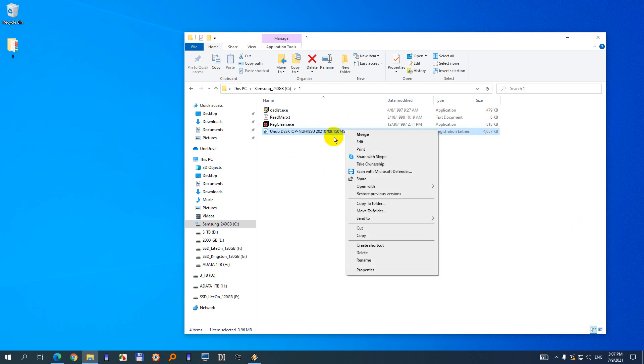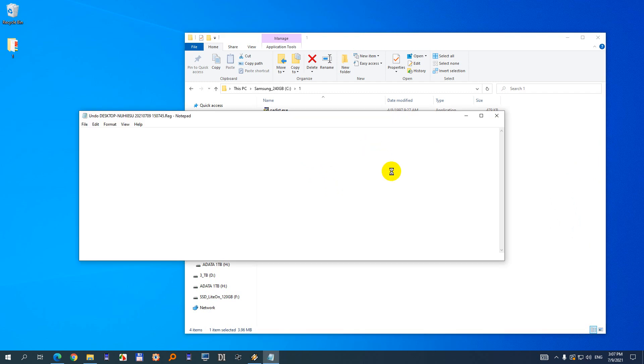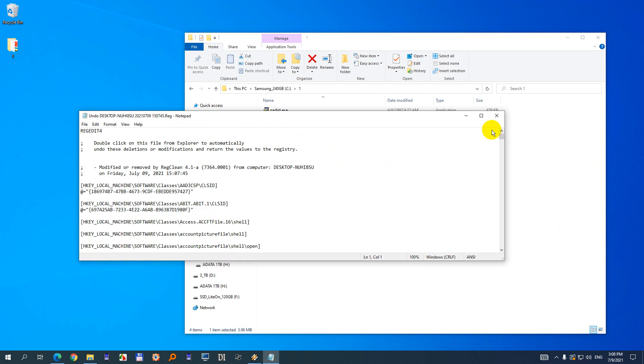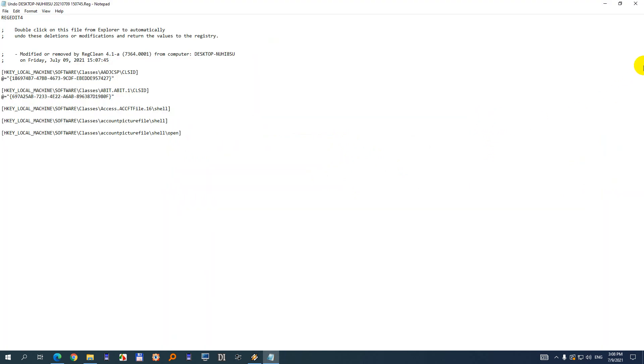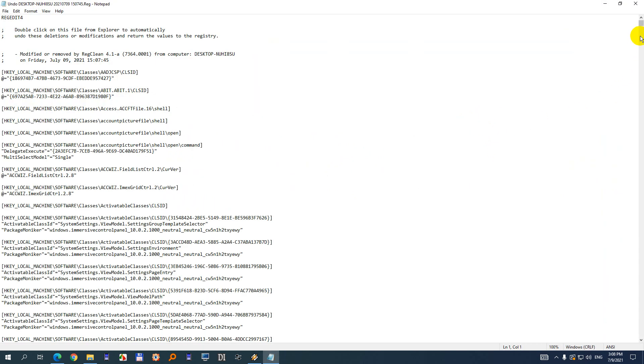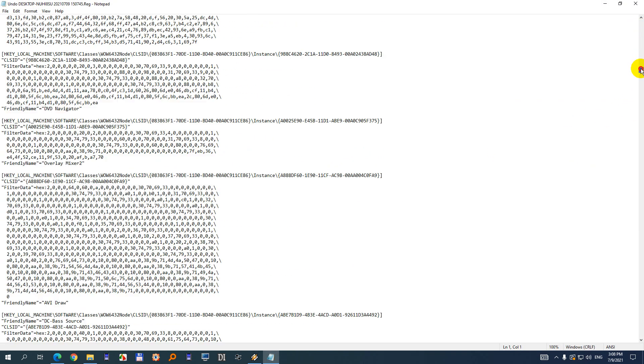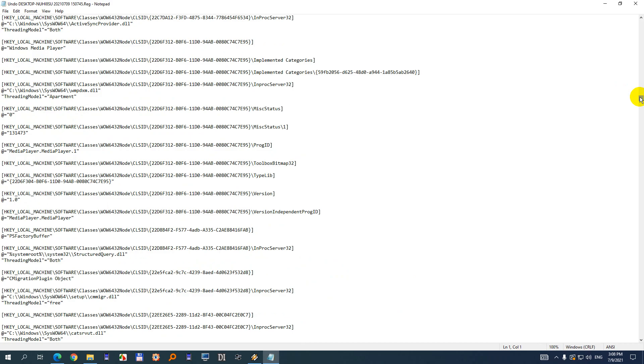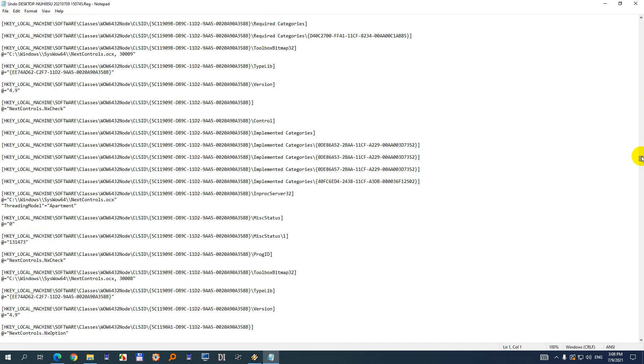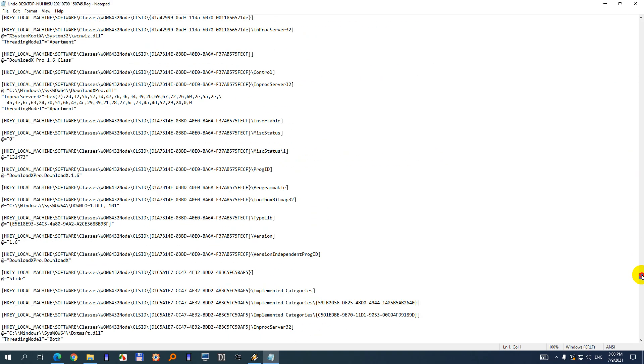Let's just see what was removed from the registry. Go here to Edit. So everything you see here is not in the Windows registry anymore, but it was removed.